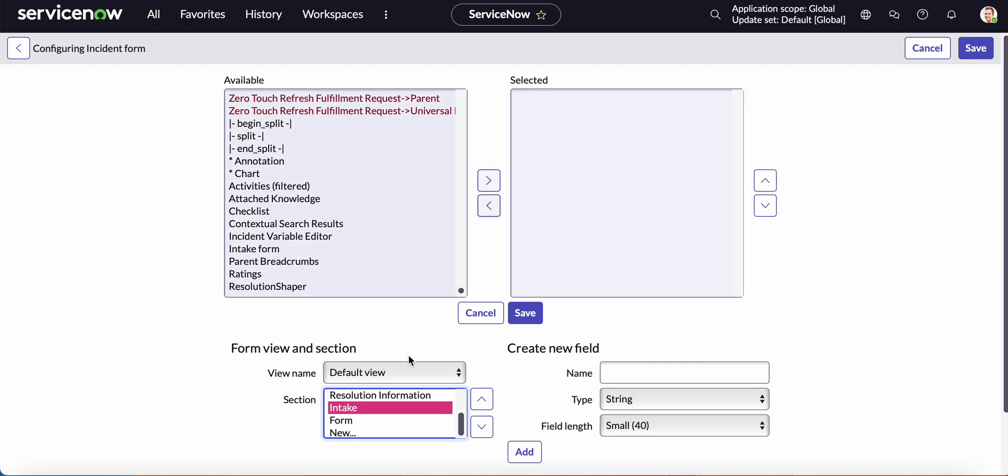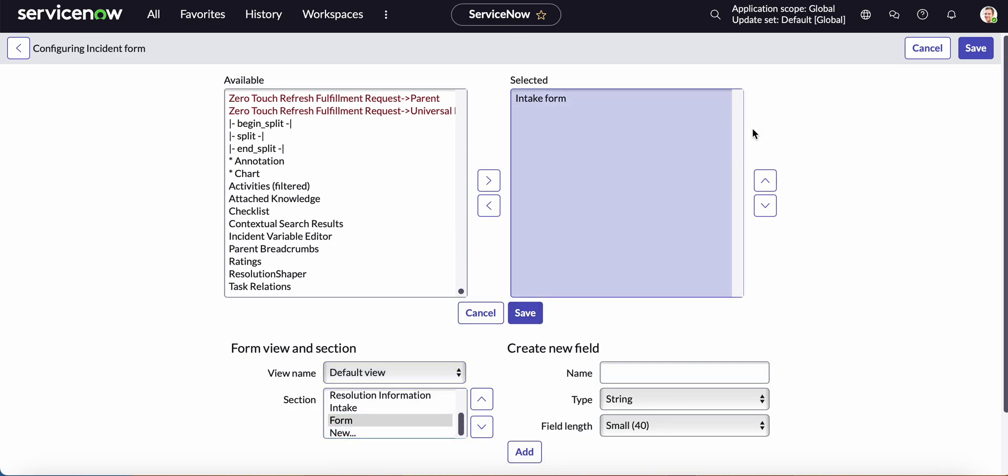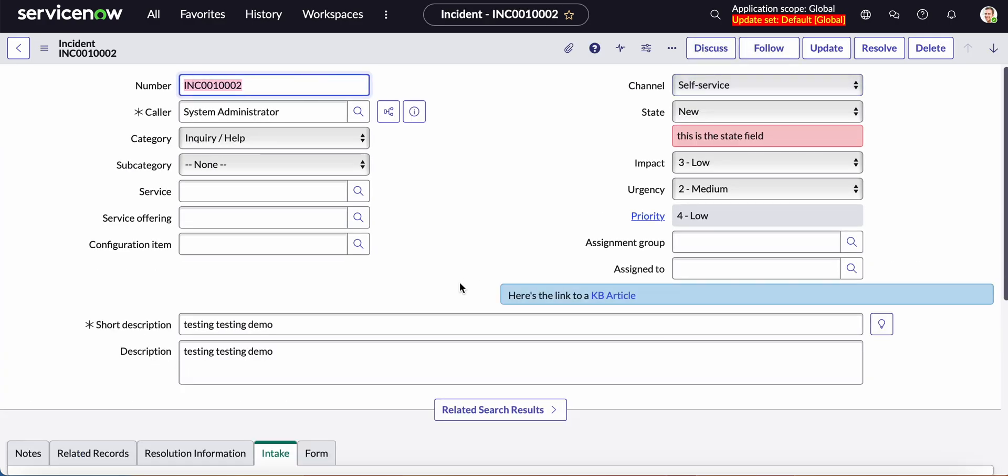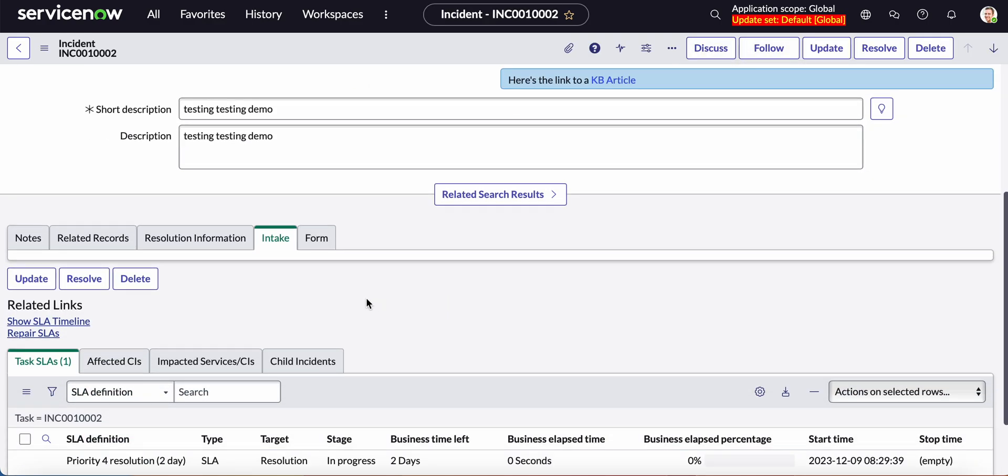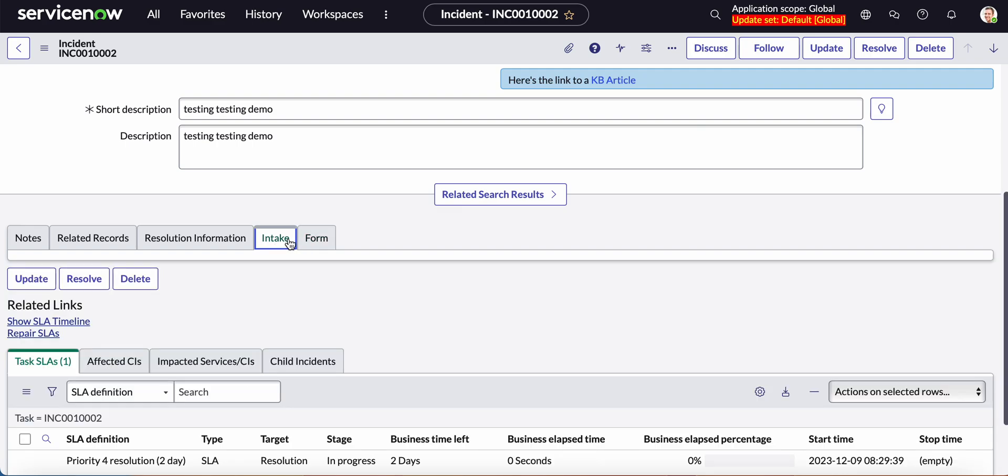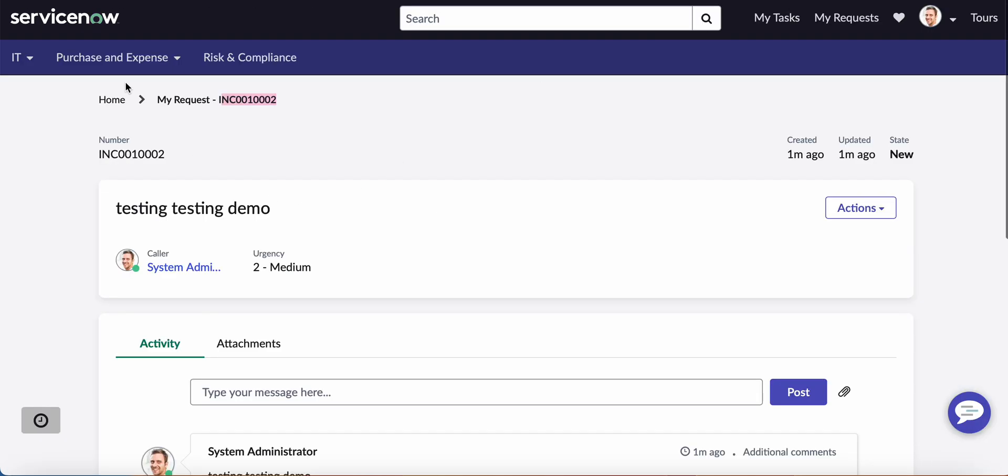So intake now is empty and we just have it on the form tab. Let's go ahead and save that and try submit it again. So intake we removed it and now form has it. So it was just a duplicate so it actually went and added it to intake and avoided form. So let's go ahead and submit another one.